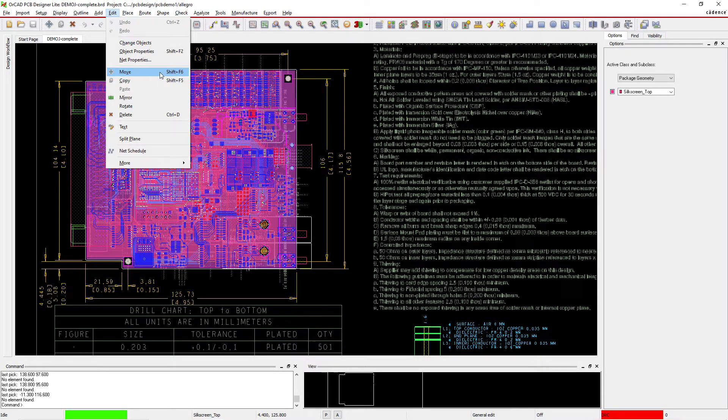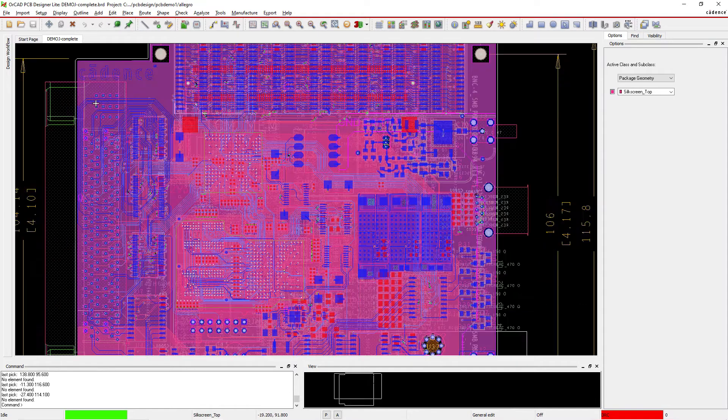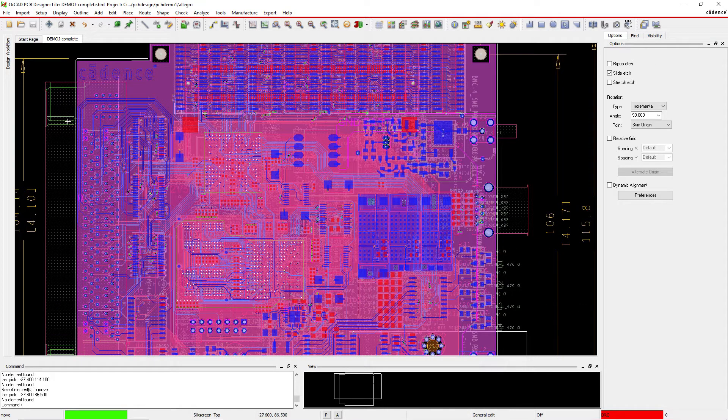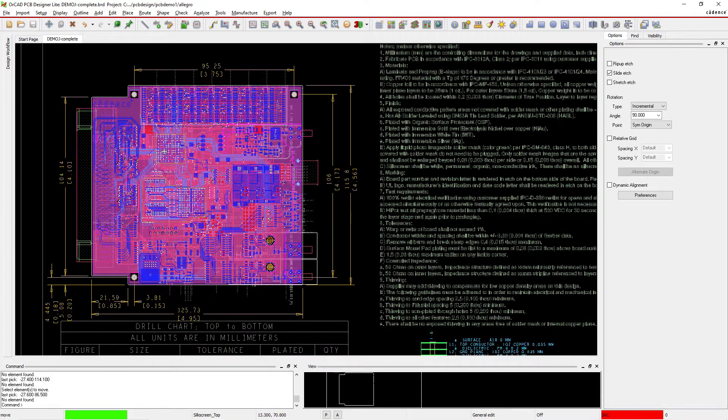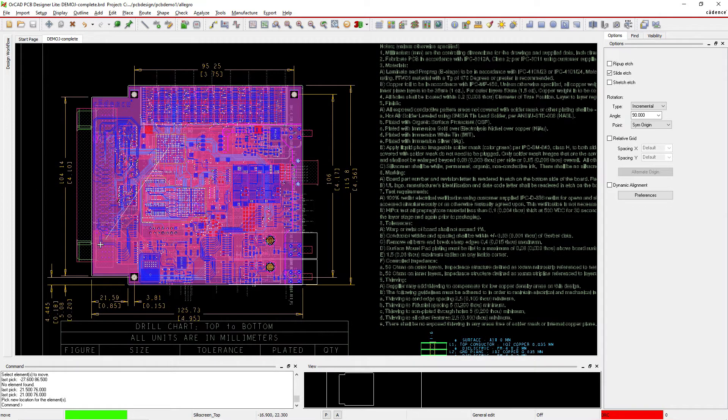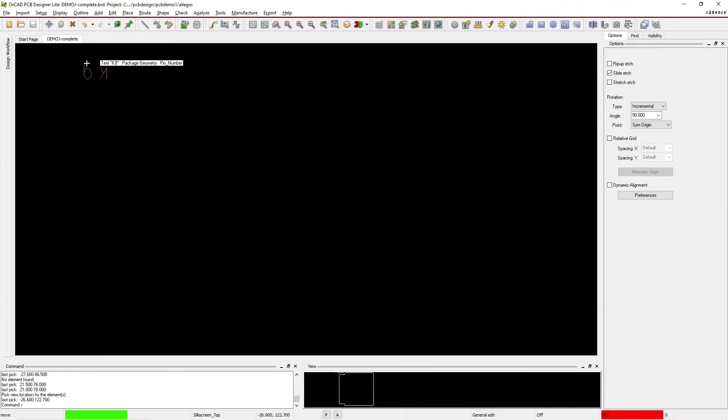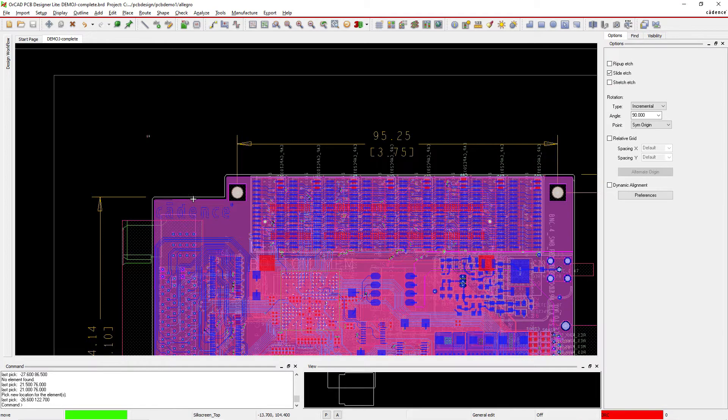Say for instance you want to move a component, you have to hit Shift+F6 to do that. And now I'm in move mode. Then I can select something or move it and pick it up. So you can pick a new location for the elements as shown in the command window here. And then you zoom in and then you see I moved it.